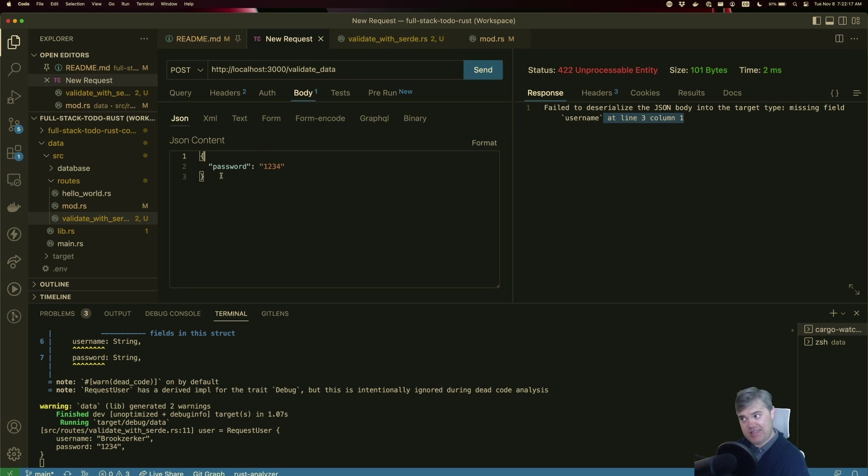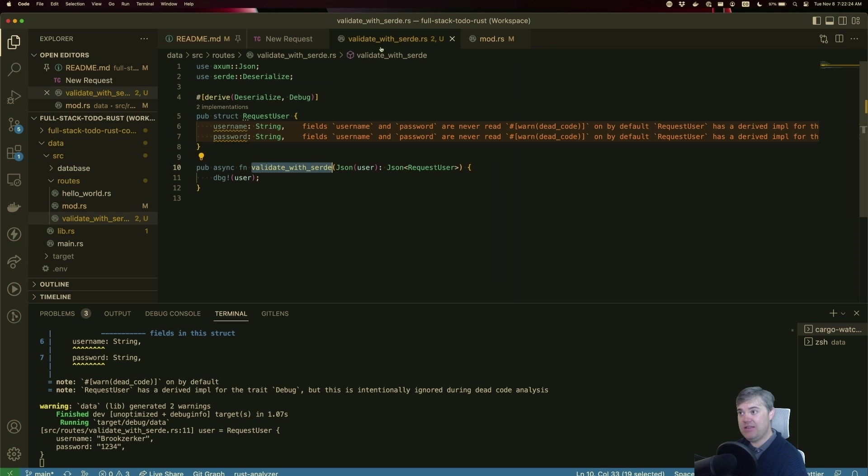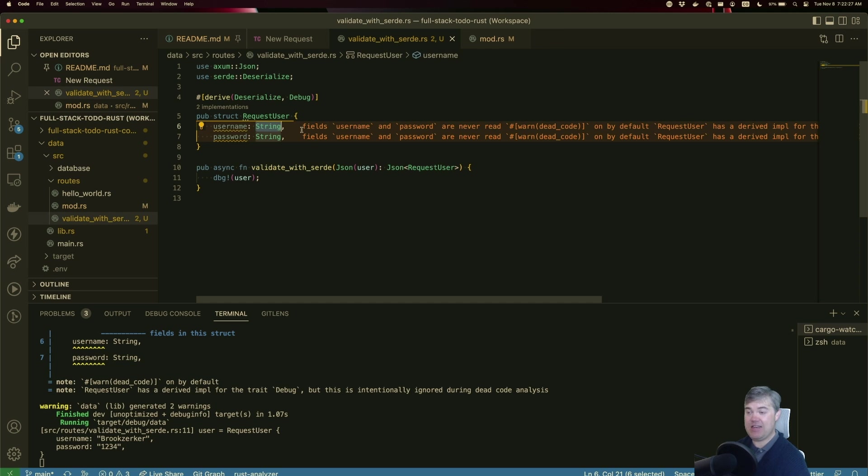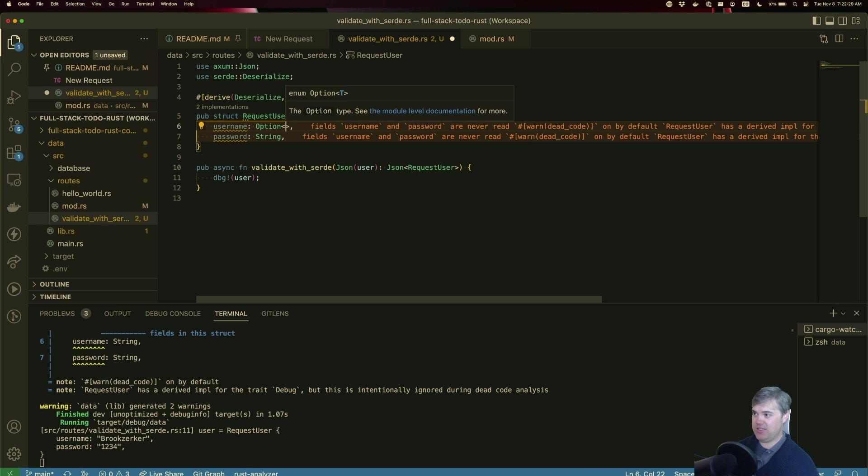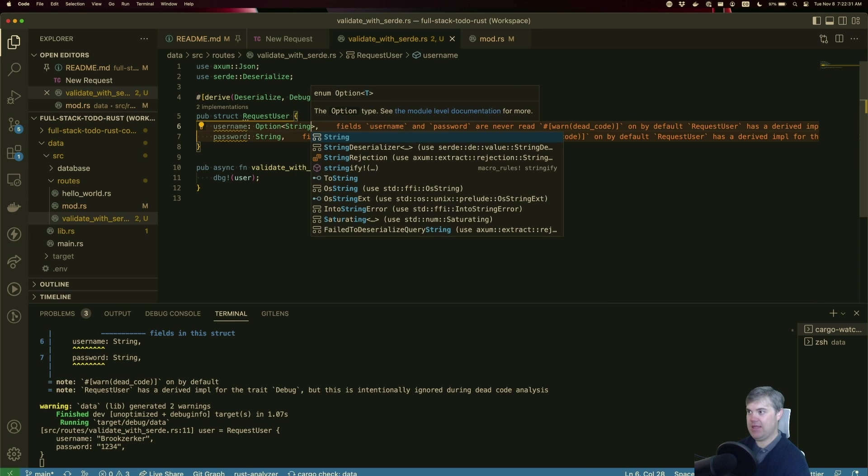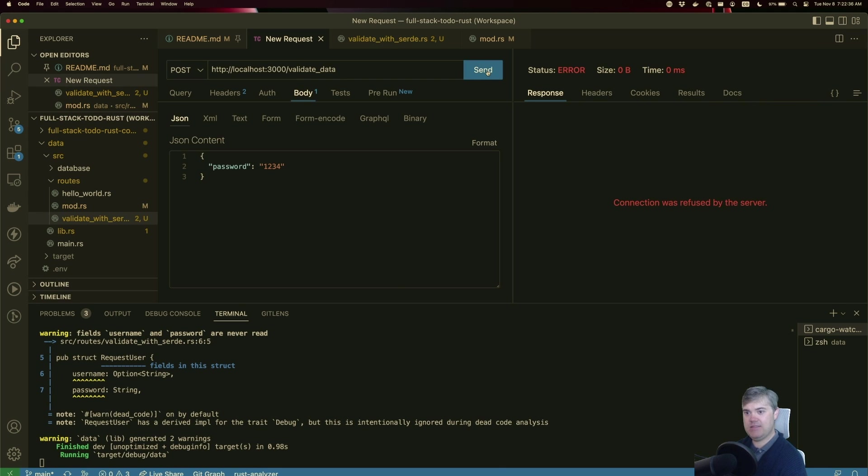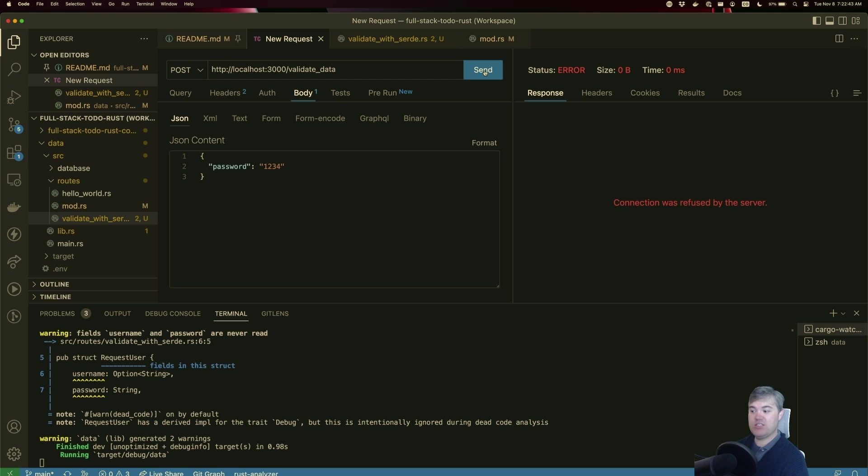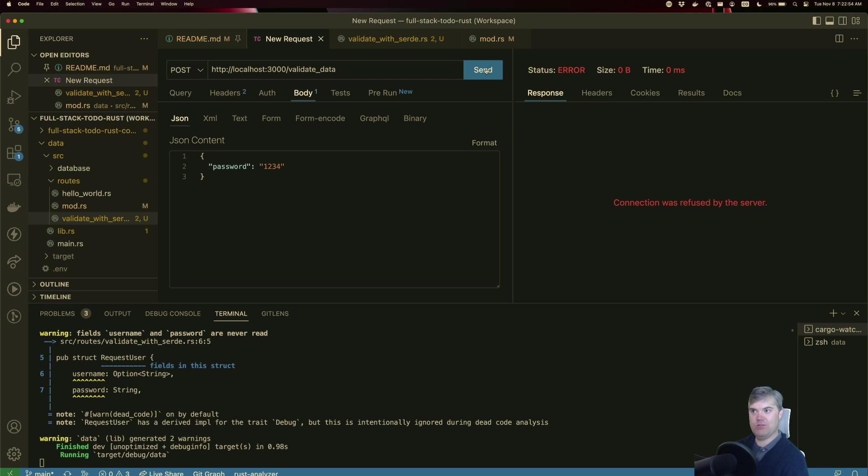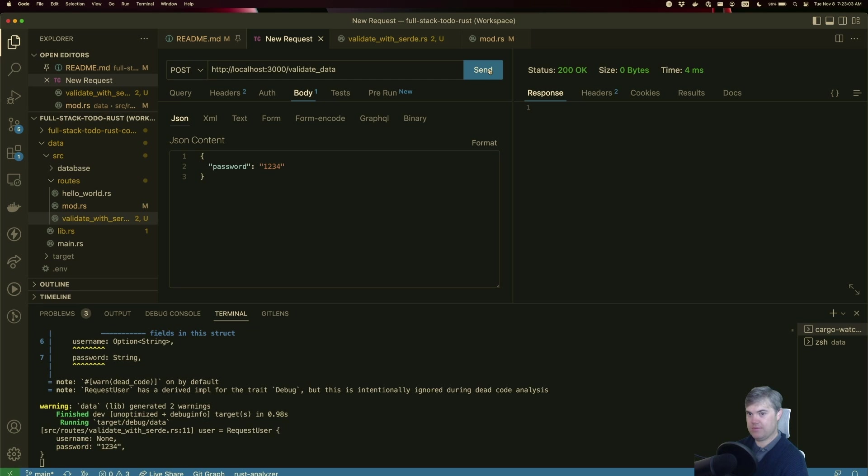Now, if we wanted it to be where username was optional, and you can or cannot pass it in, then we could make username instead of a string, make an Option<String>. And at this point of time, when we hit send, we're waiting for it to finish. I think it's the connection to the database, which I have not started. That's why it's taking so long, because it's timing out. We're waiting for that to finish running. There it goes. And now username is none here and we get back the 200 OK.